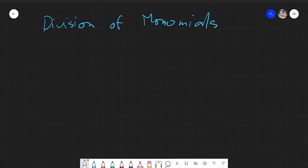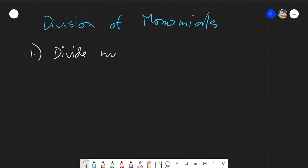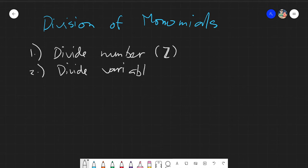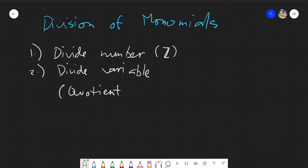Before we proceed to the actual lesson, I would just like to remind you about some prior information that you need to know before we start dividing. First, you need to know how to divide numbers — and not just numbers, but integers. The next skill you need is how to divide variables, which falls under the quotient rule of the laws of exponents.